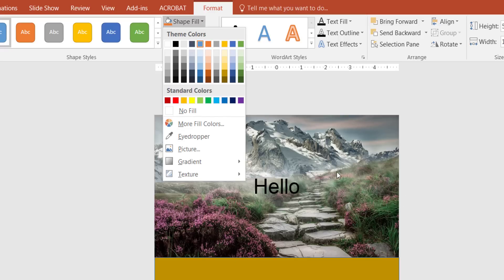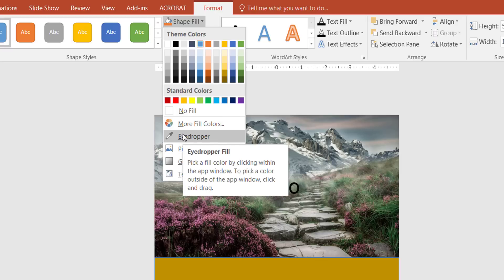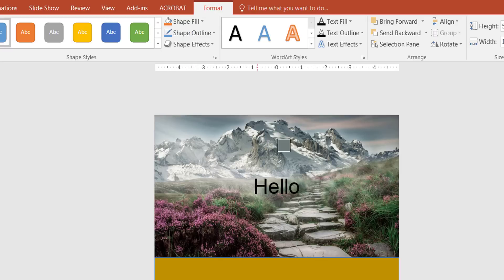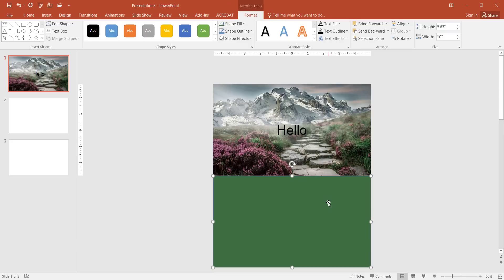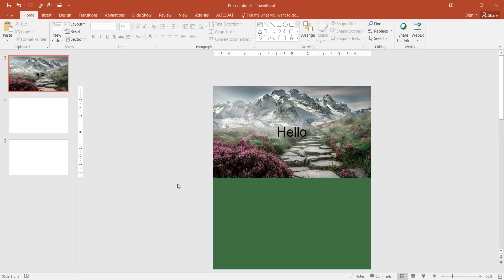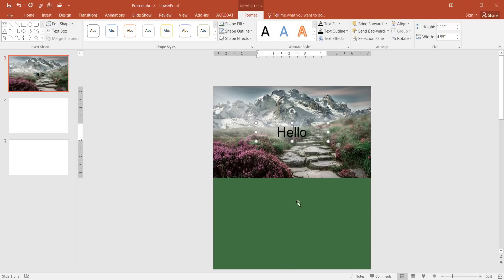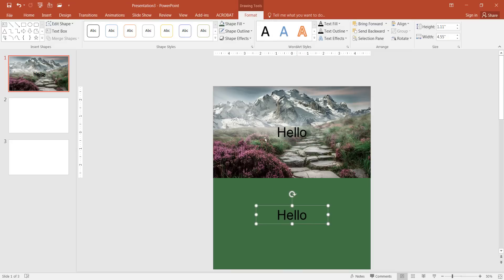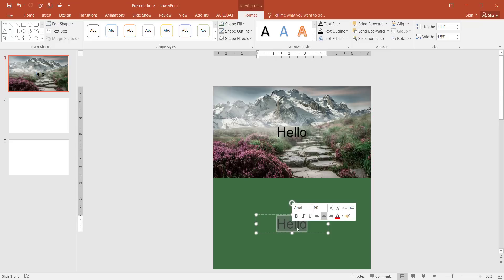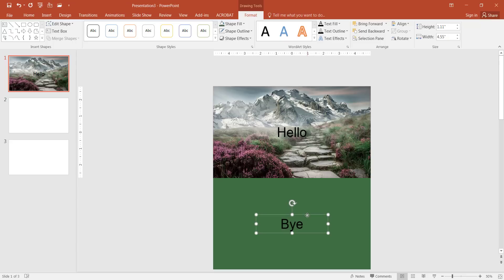I'll pick a color from the image — maybe the green color would work. Then I want to get rid of the outline. If you click off you'll notice a little blue outline; clicking back shows the shape outline is defaulted to blue. I'll select no outline. Next I'll press Control D to duplicate the text box and type something here — I'll say 'By'. Not too original, but that's okay.